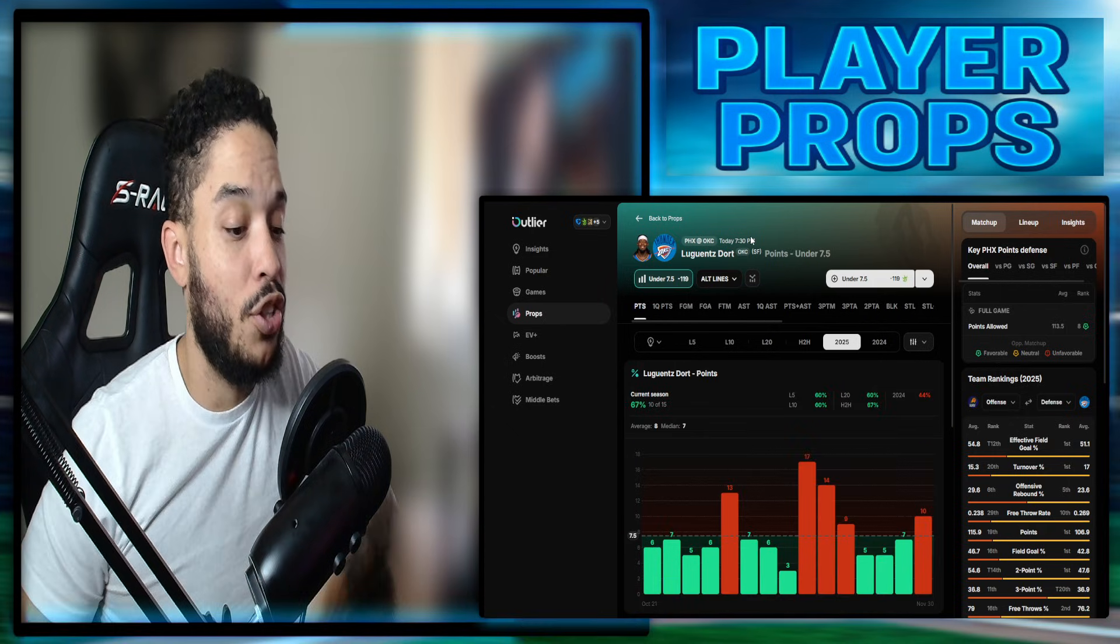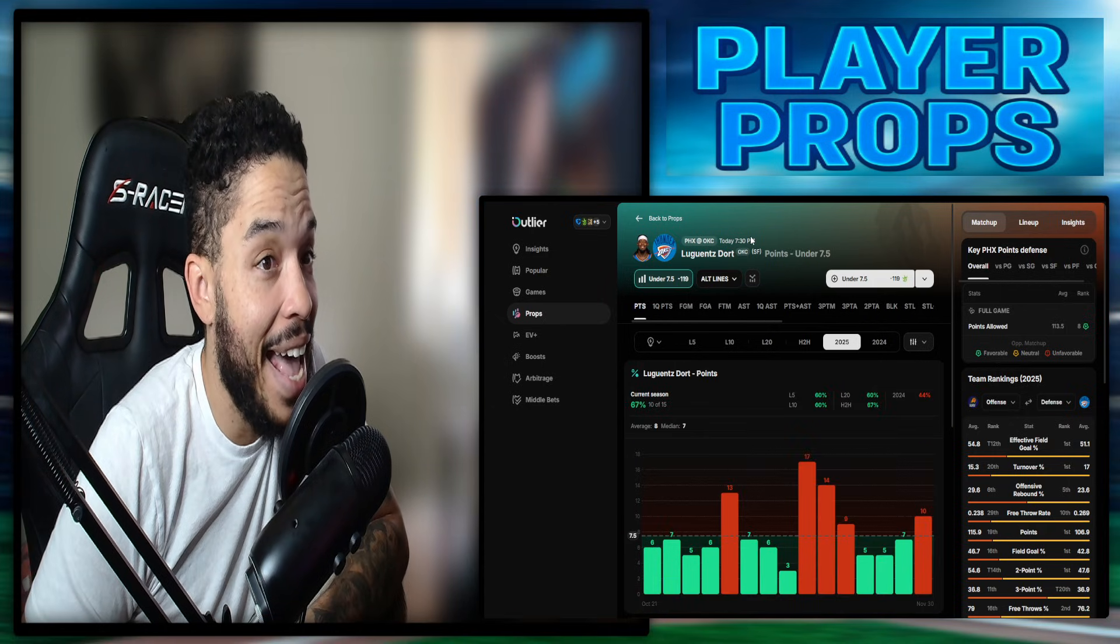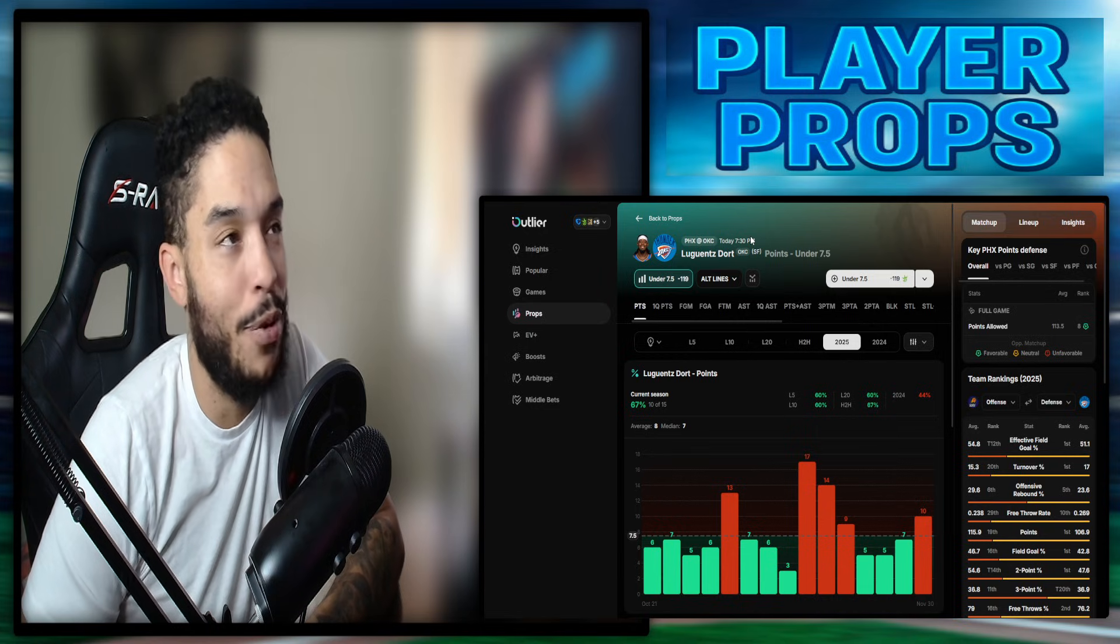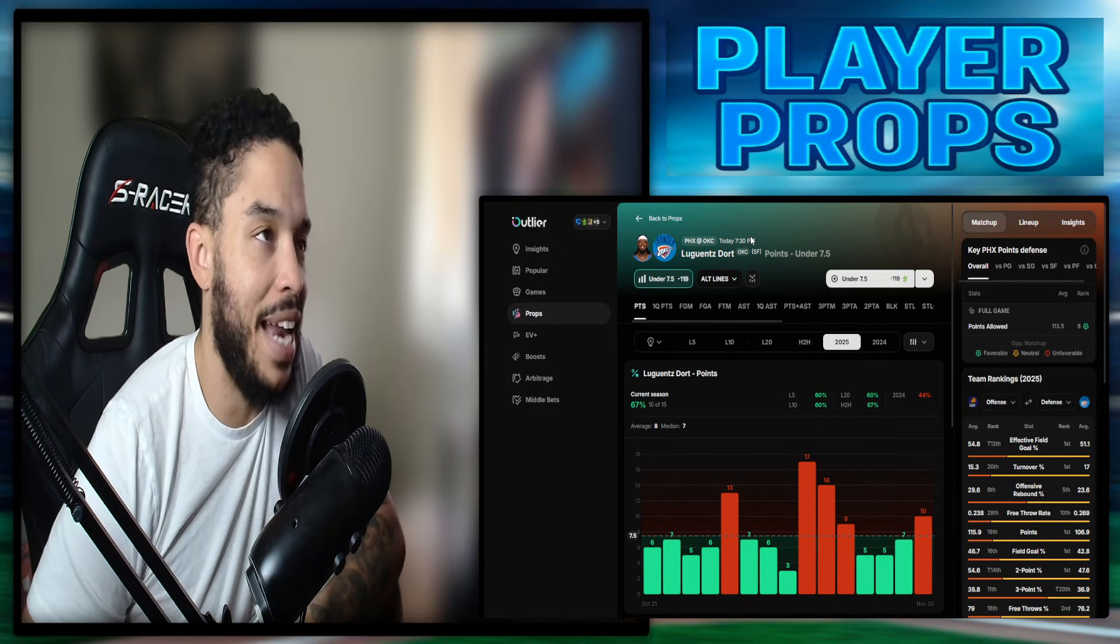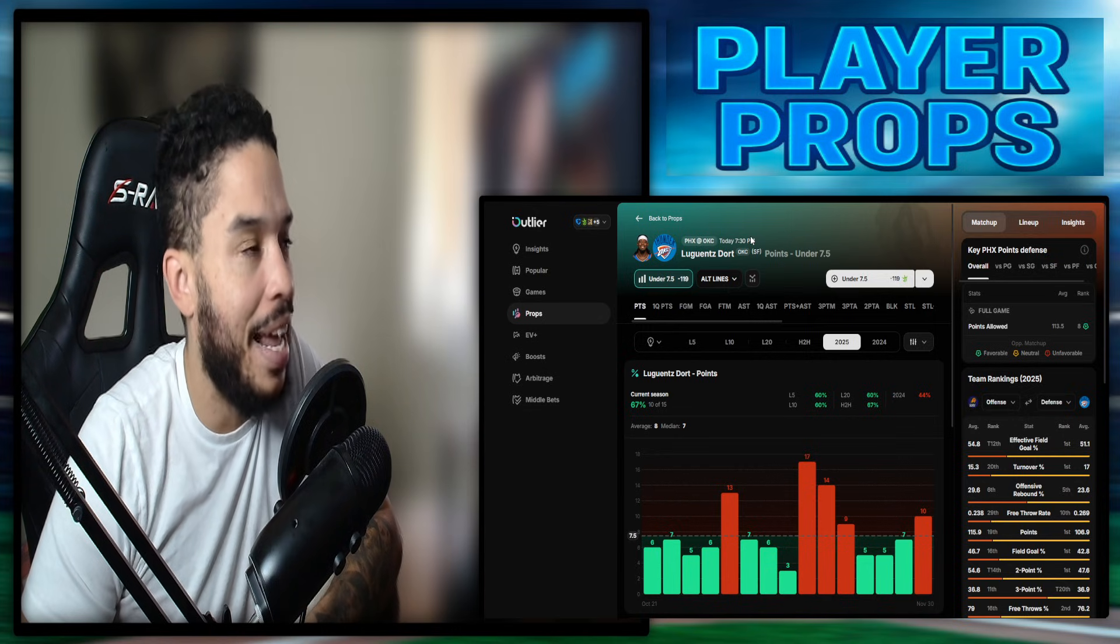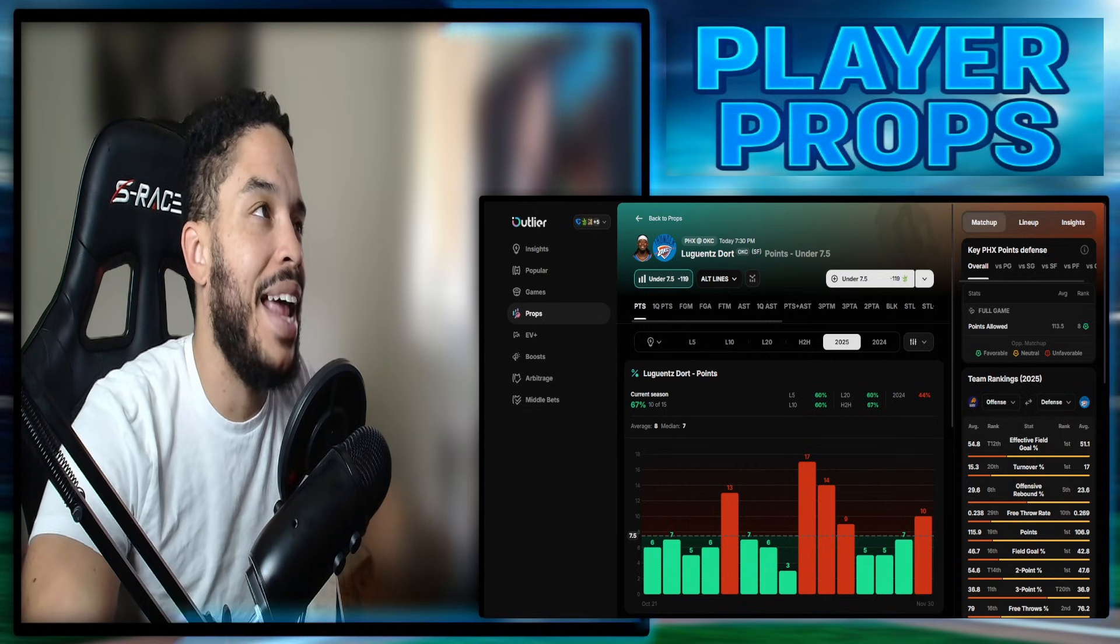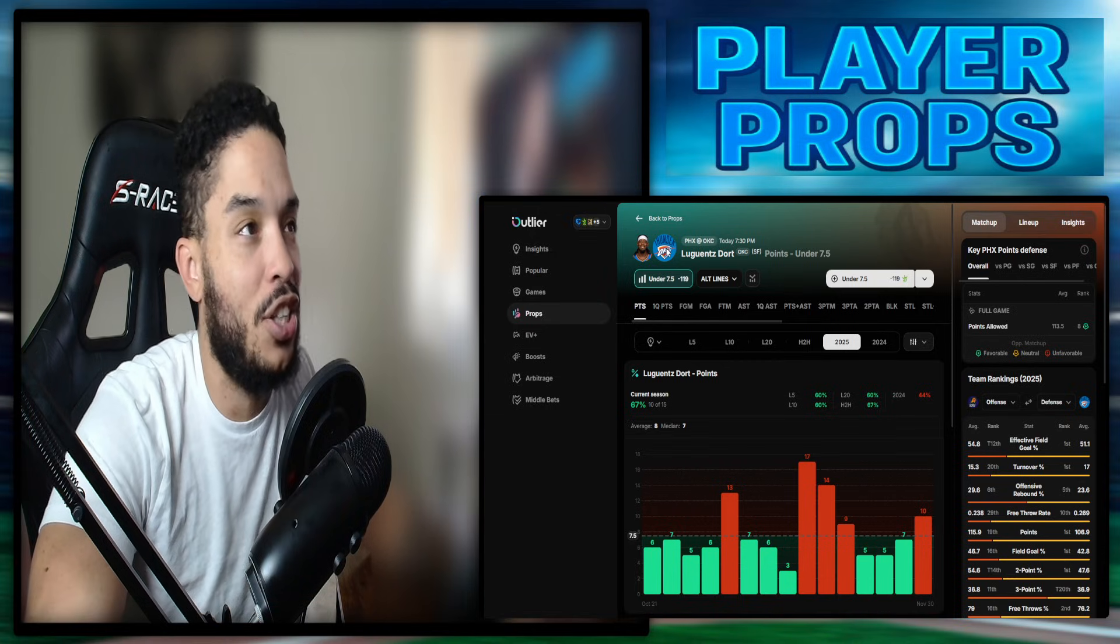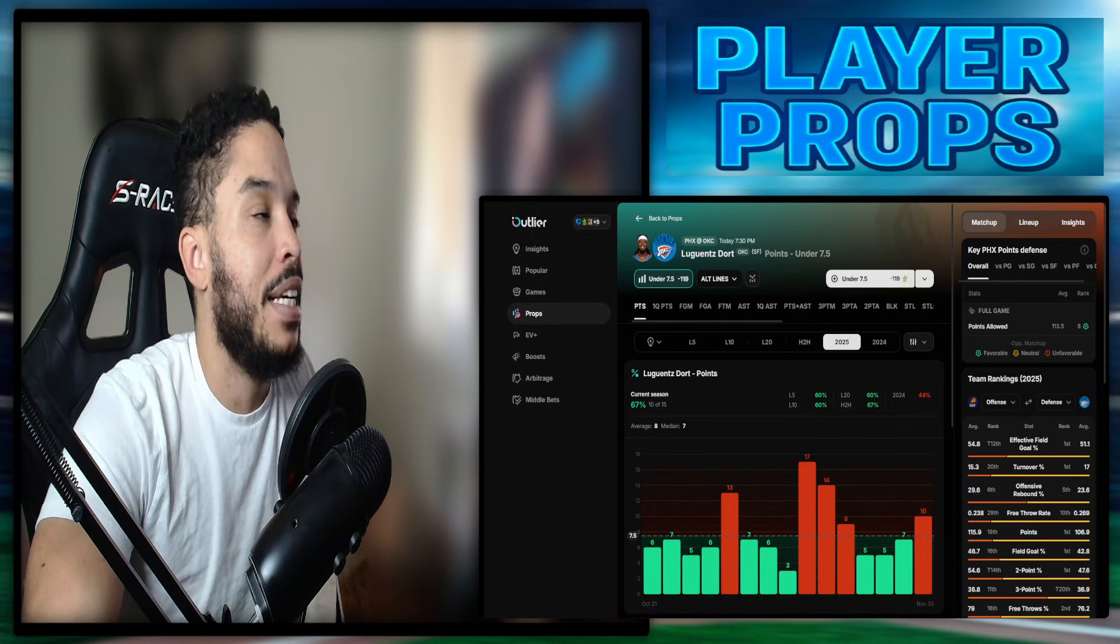Next, Lugnus Dortz, under seven and a half points. I just think he is ass. I'm just not impressed with Dortz, man. I'm just not. Under seven and a half points. I would lean it. I prefer the Royce O'Neal play more. But I'd consider it if you guys are on board with him being ass. You may want to bet it.